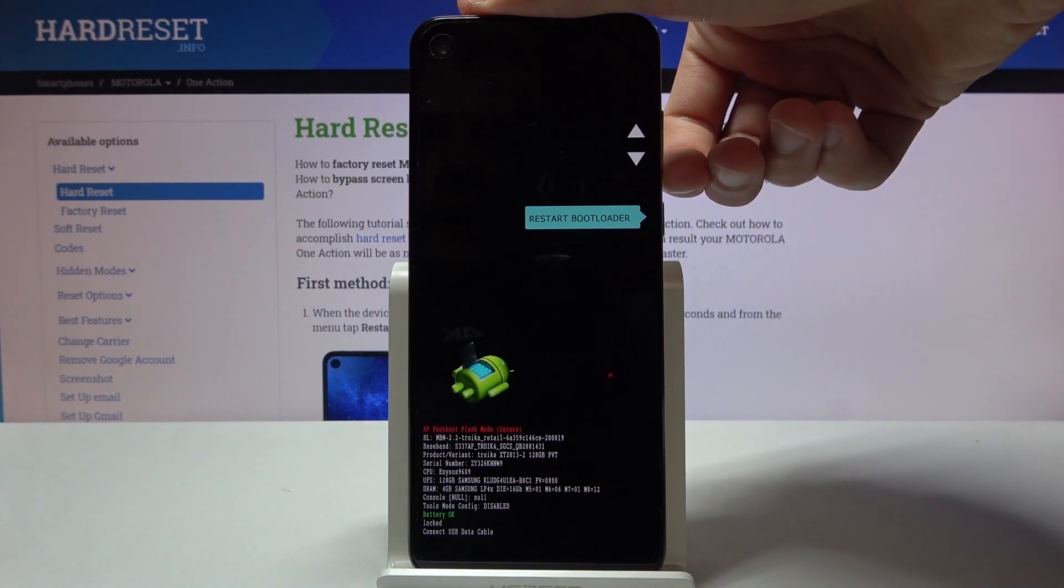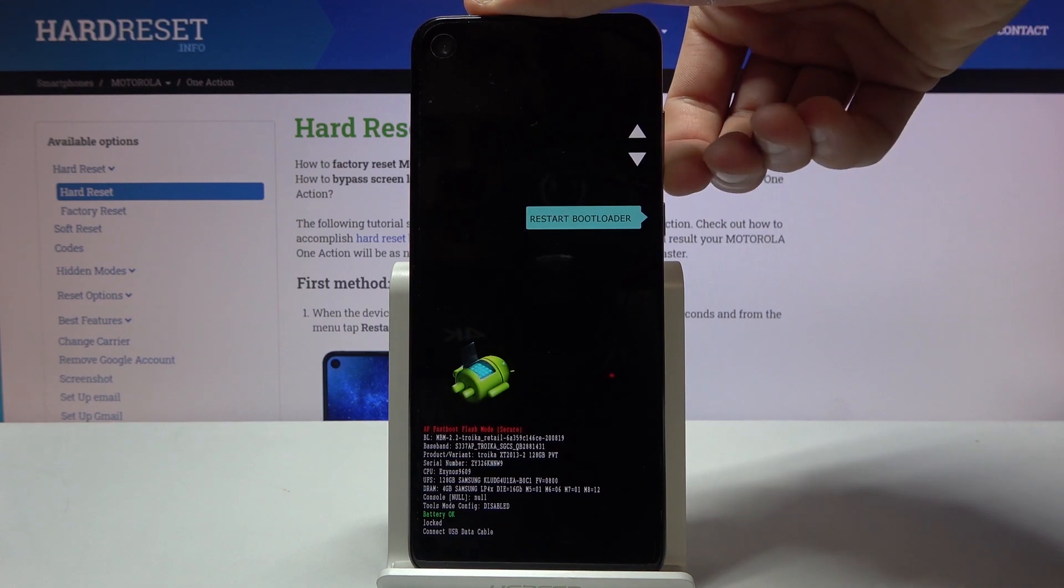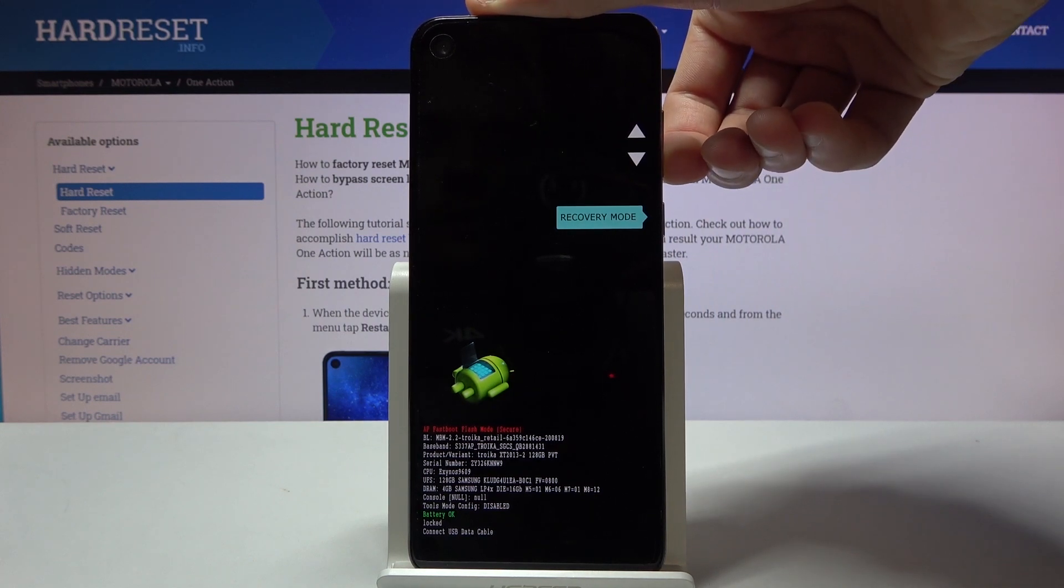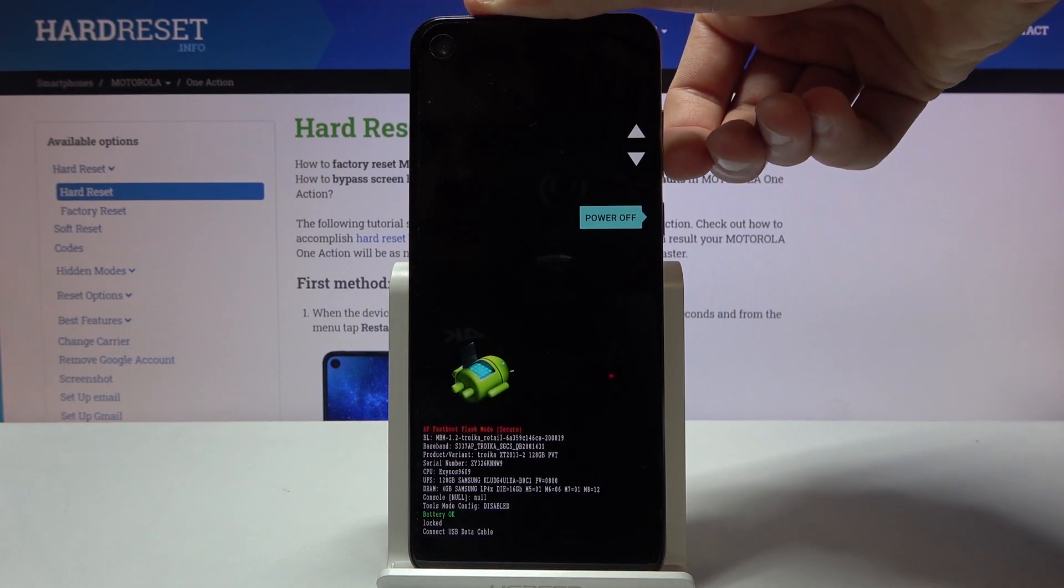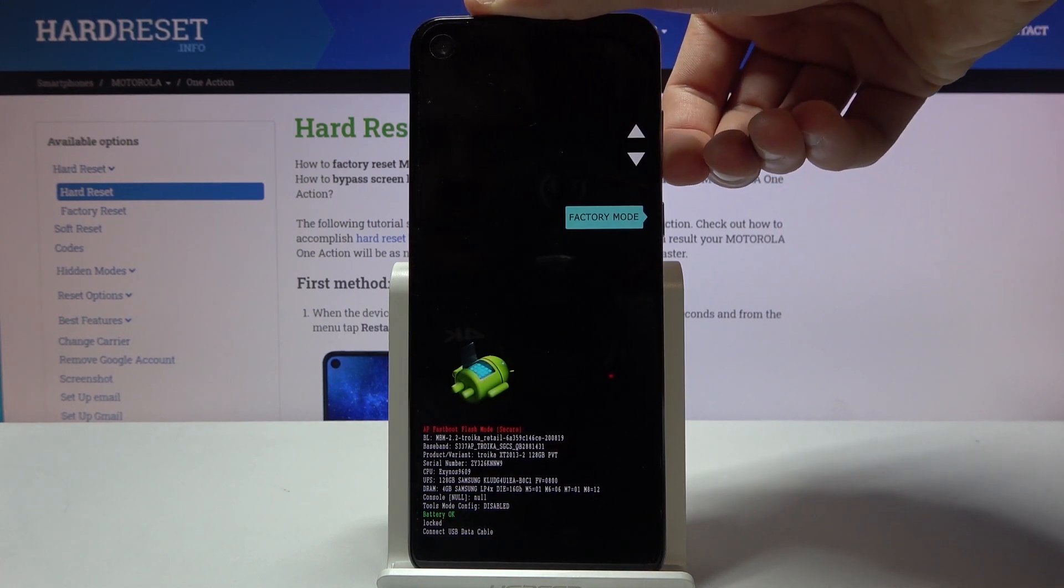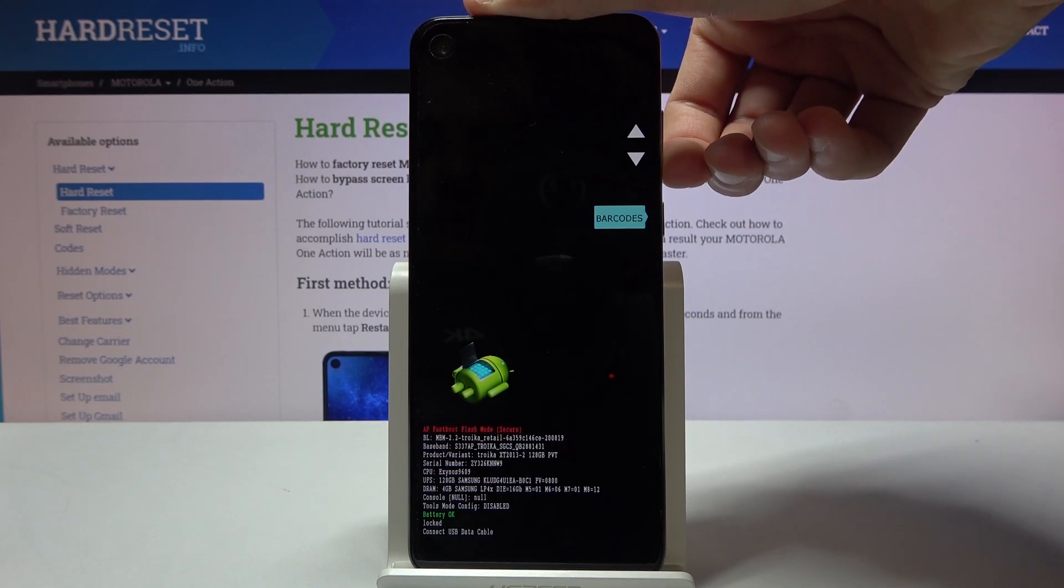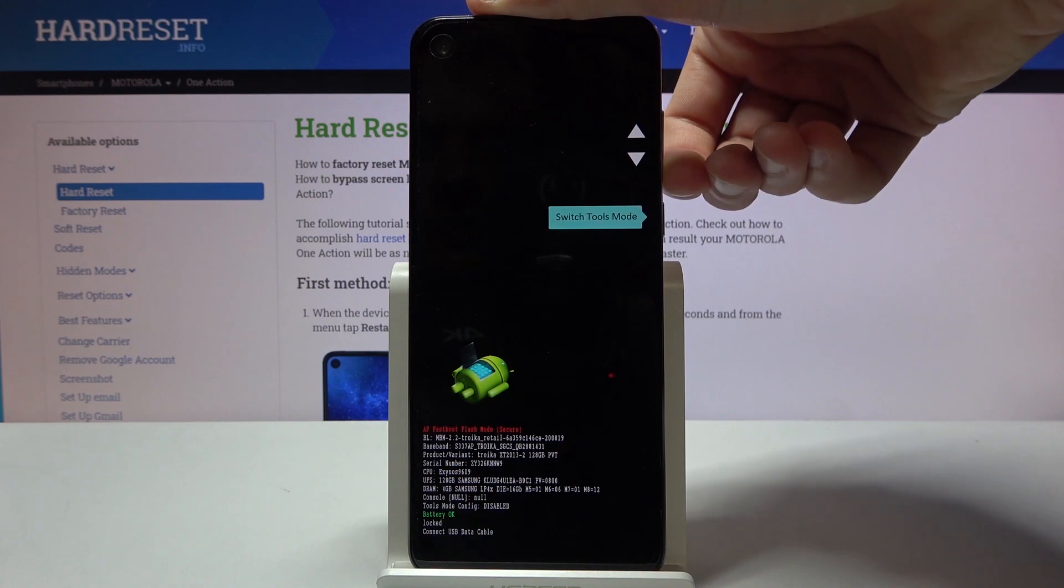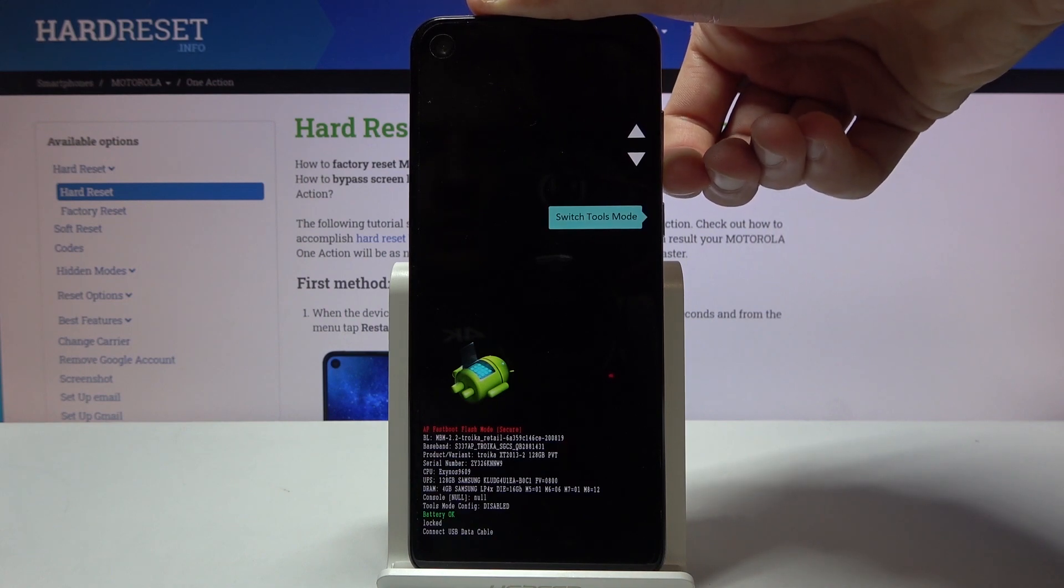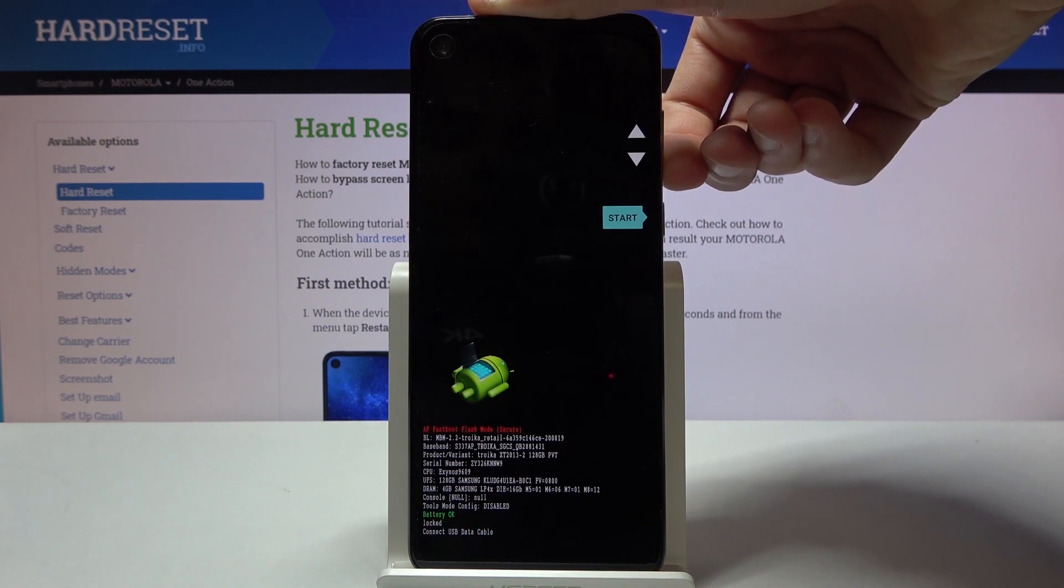You can restart bootloader, you can access the recovery mode from here, power off the device, enter factory mode, view barcodes, bootloader logs, switch tools mode, and start the device.